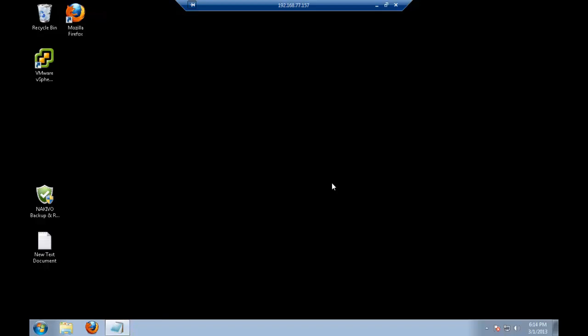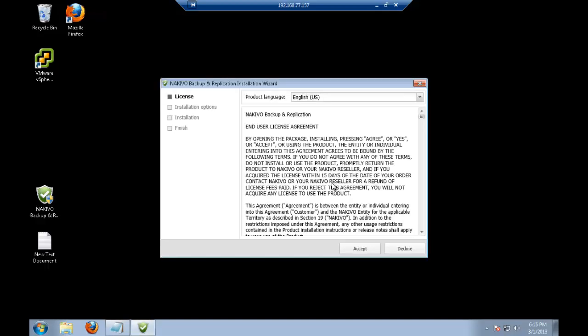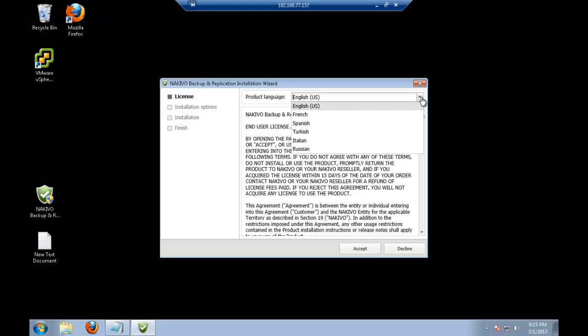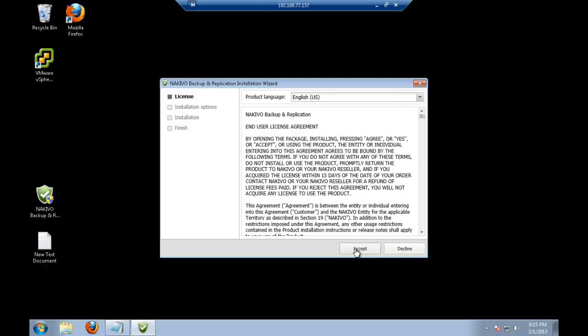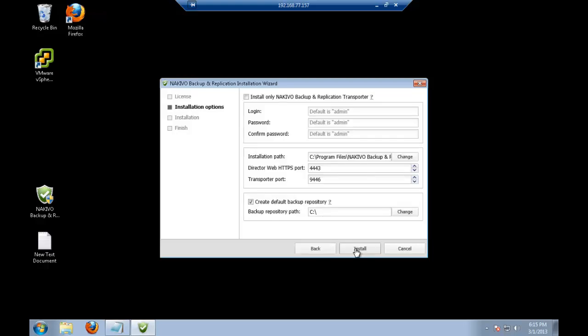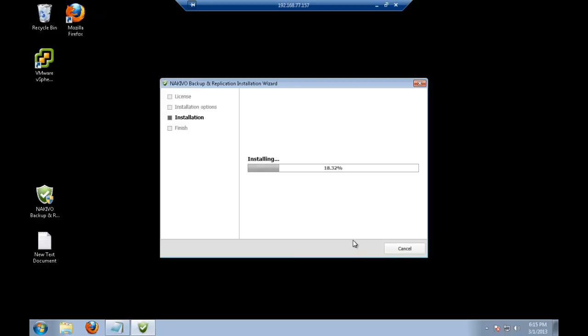Alright, and now it will launch the installer itself. Here it is, the installation wizard. On the first step, I can select the language, but I will just stick to English. Click accept. I will leave all the options here by default. Install, and here we go.